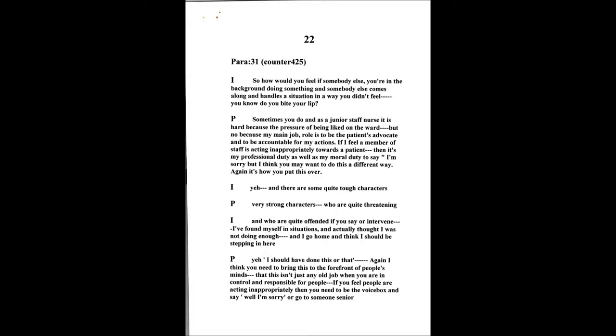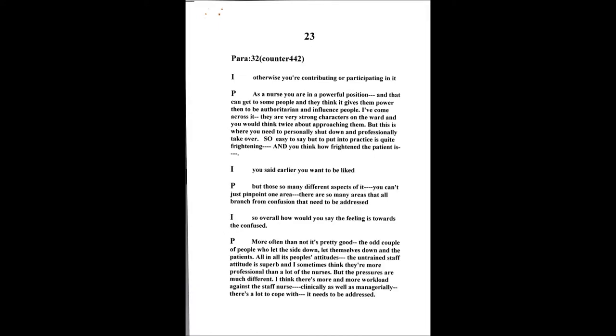There's some quite strong characters who are very threatened and offended if you actually intervene. I have found a certain situation where I actually thought I wasn't doing enough because I go home and say God I should have stepped in here. I think you need to bring to the forefront of people's minds that this is not any old job, this is a very important job where you are in control and responsible for people's wellbeing holistically. You deal with their spiritual, their physical, everything about them.